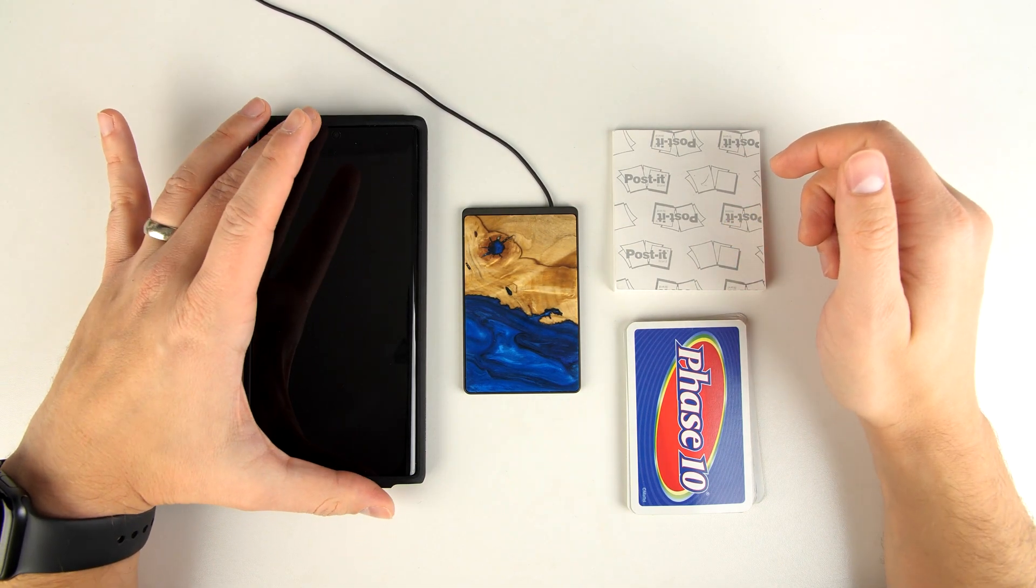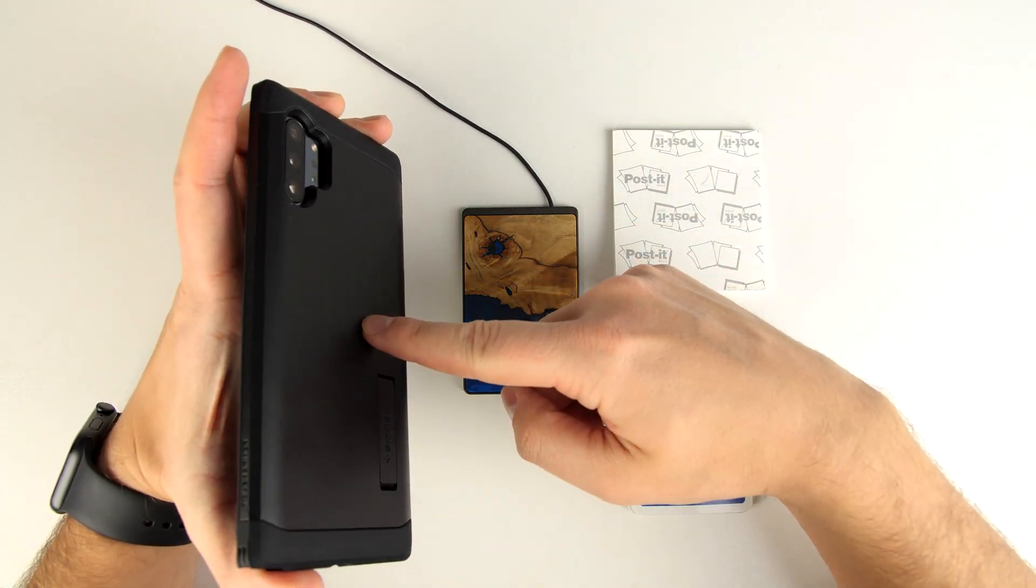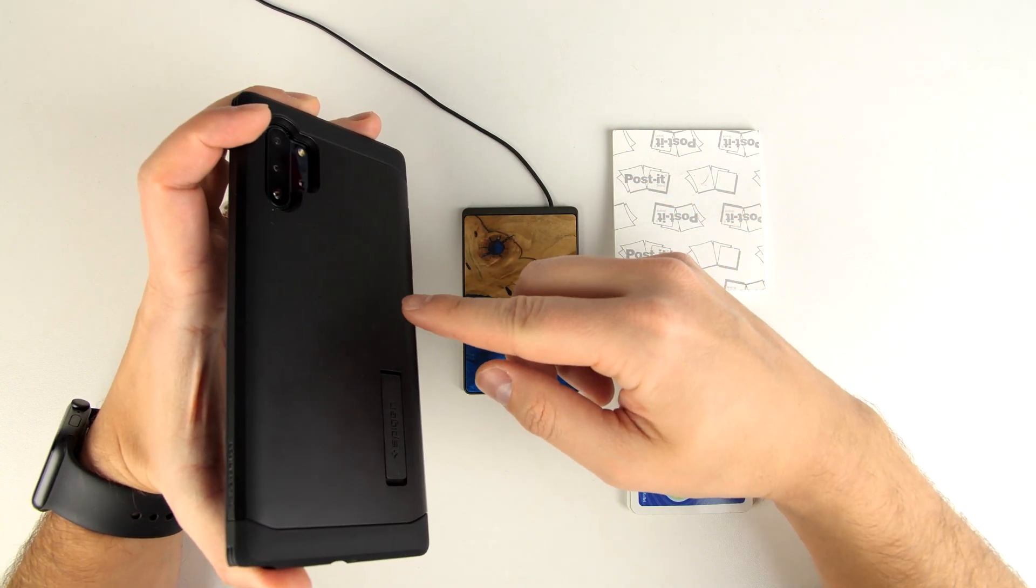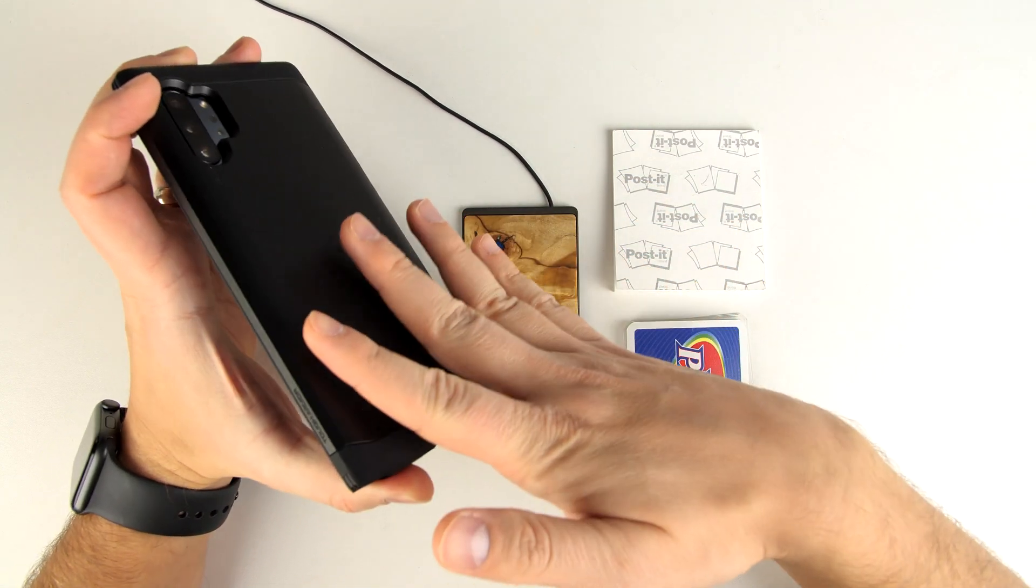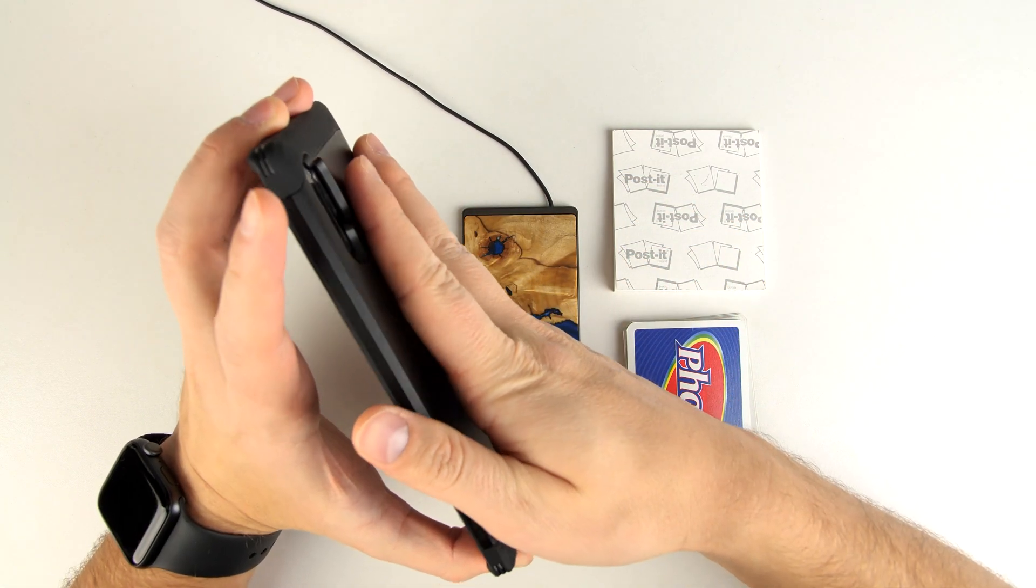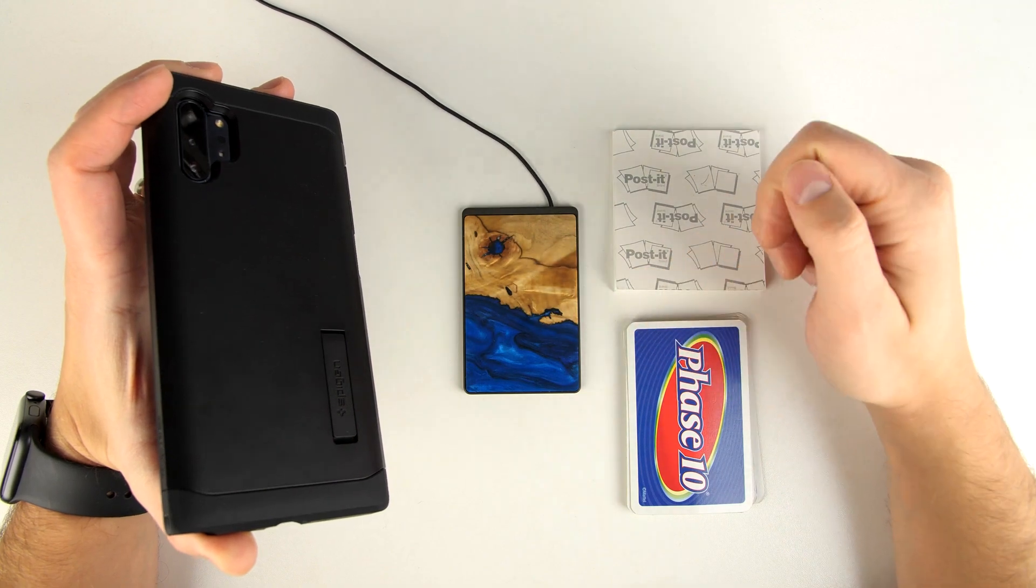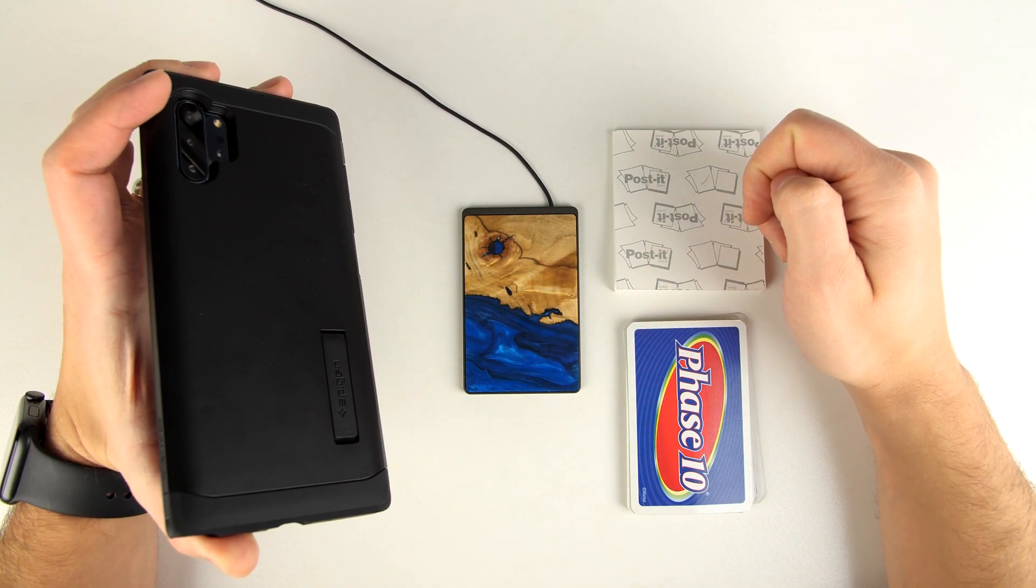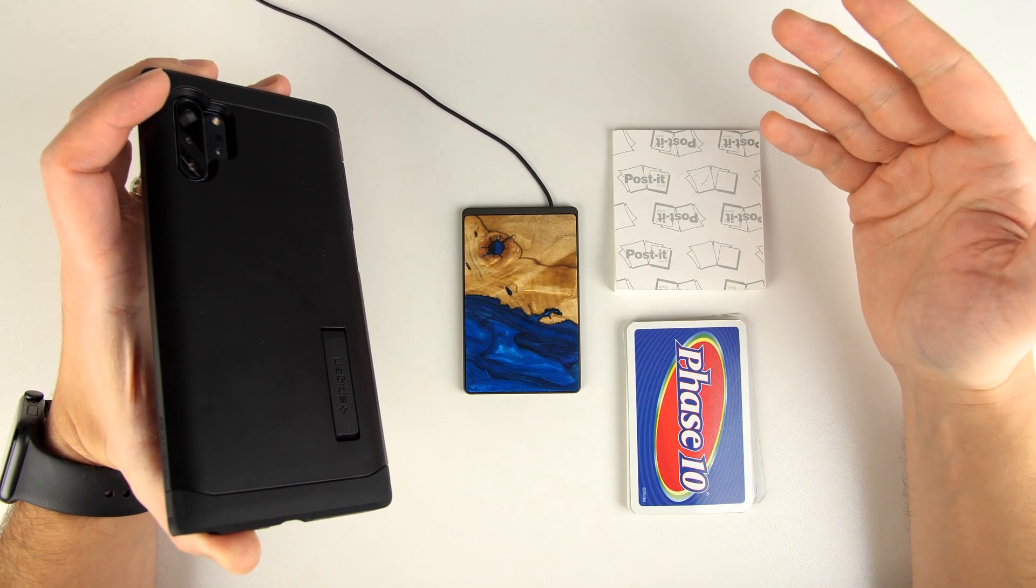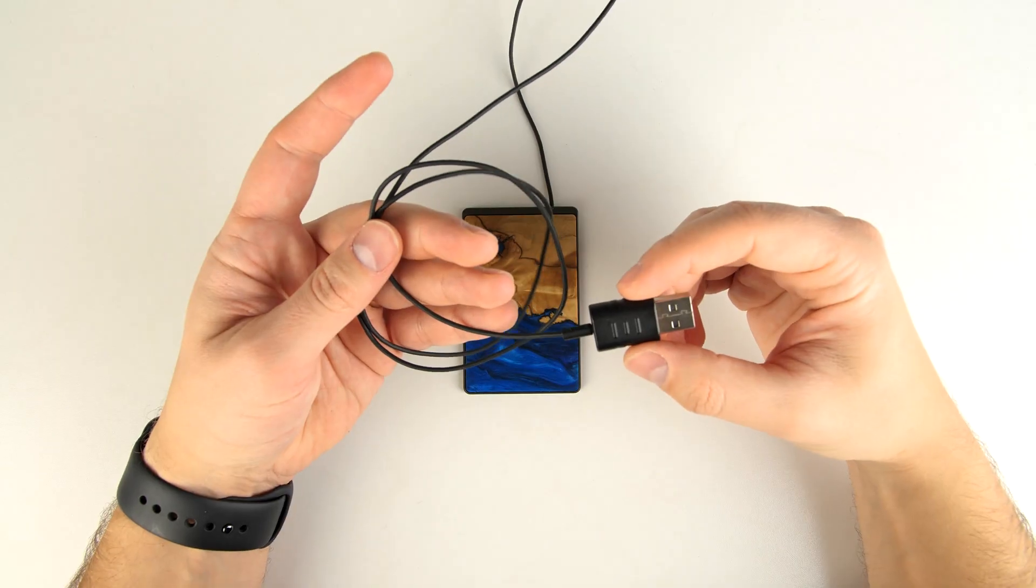So basically, if you have a phone case that has a bunch of credit cards in the back, or you have one of those metal rings to kind of put your finger in to hold the phone a little bit easier, that may make it so that this charger doesn't work that well or doesn't work at all. But again, that's true for all wireless chargers.